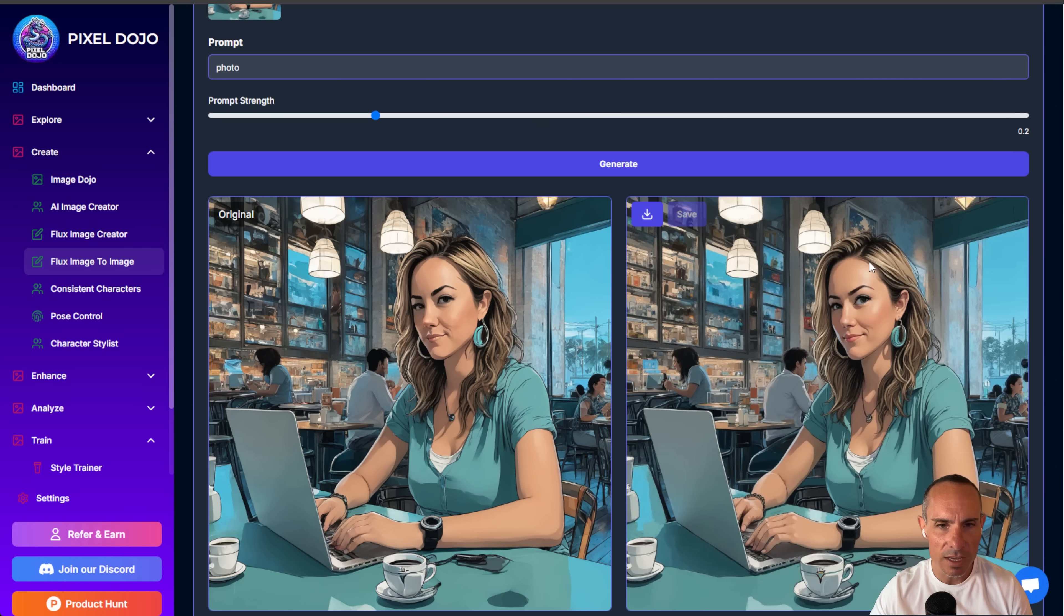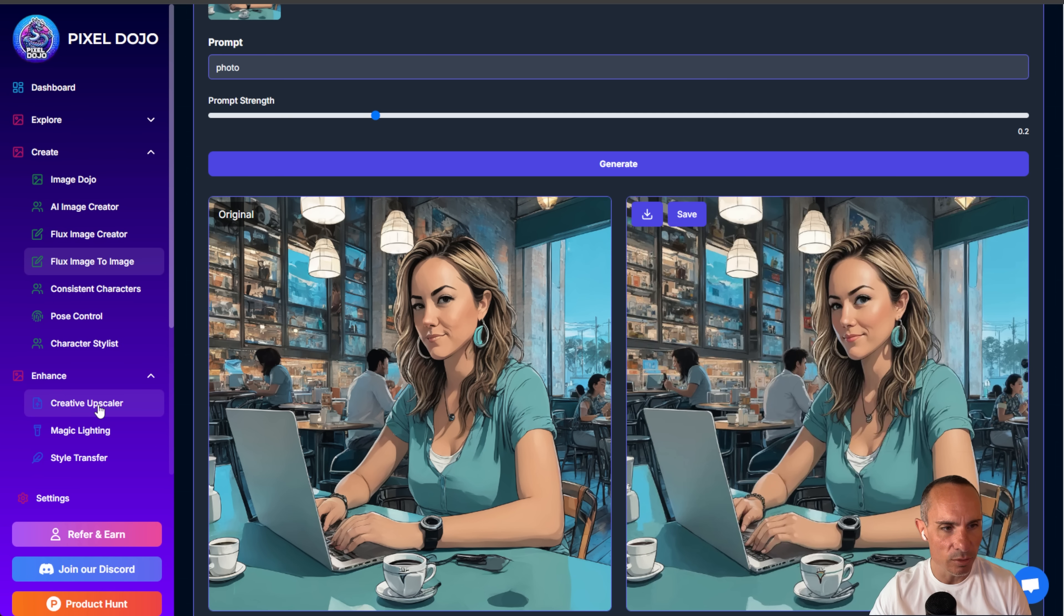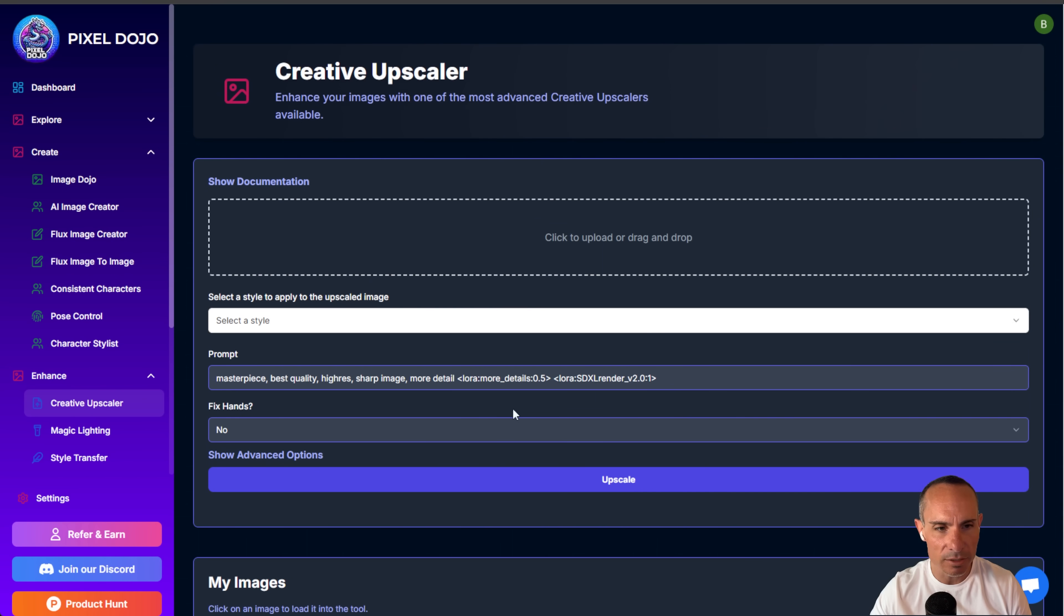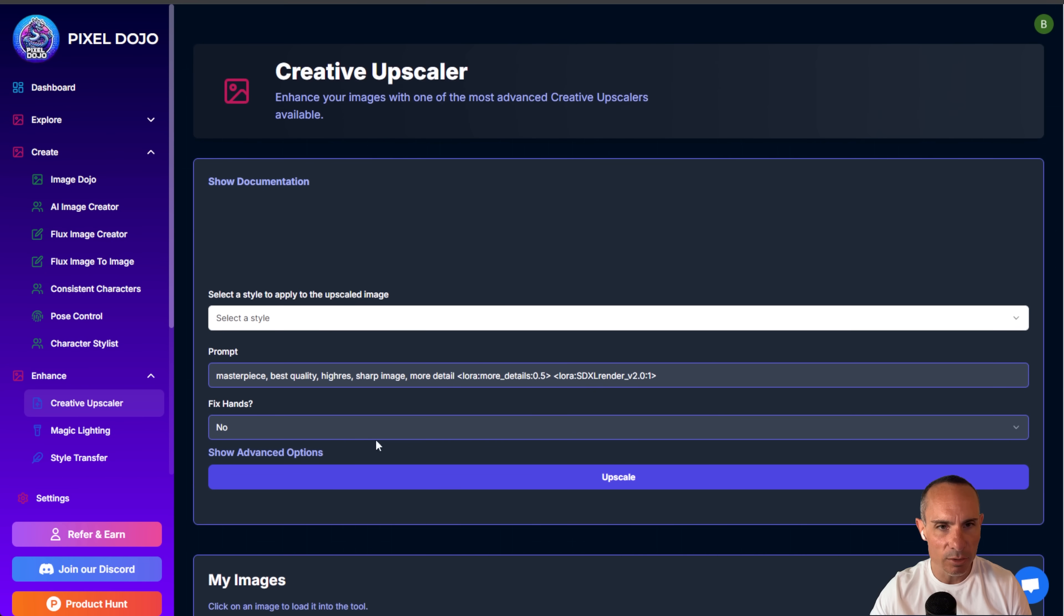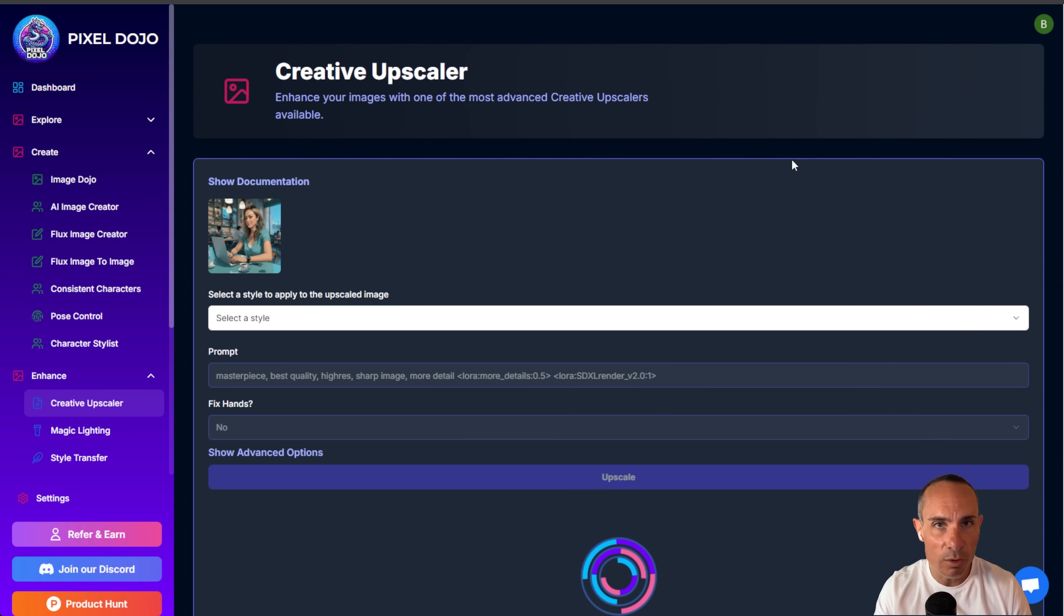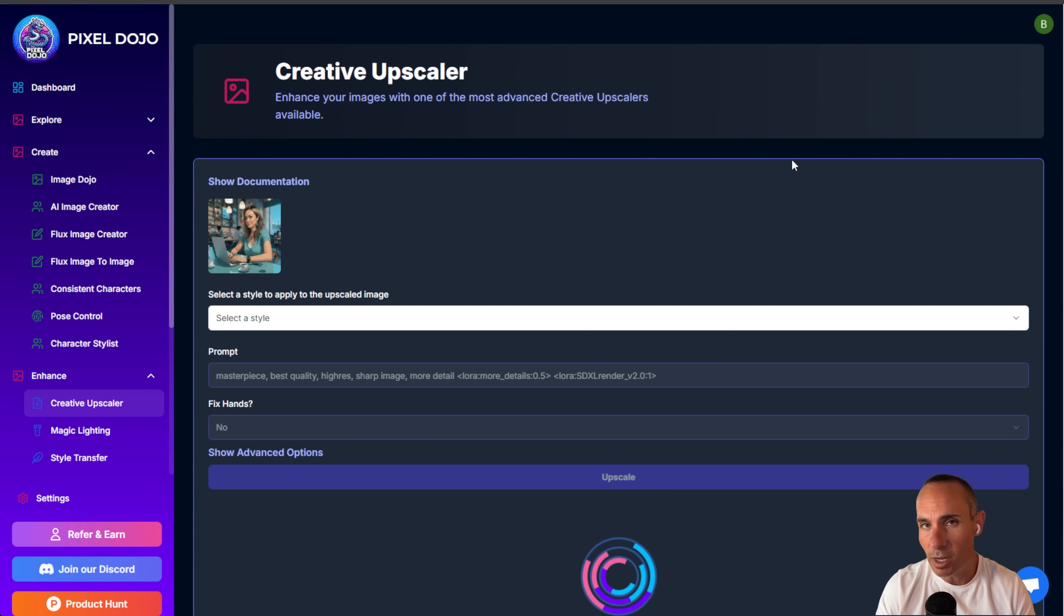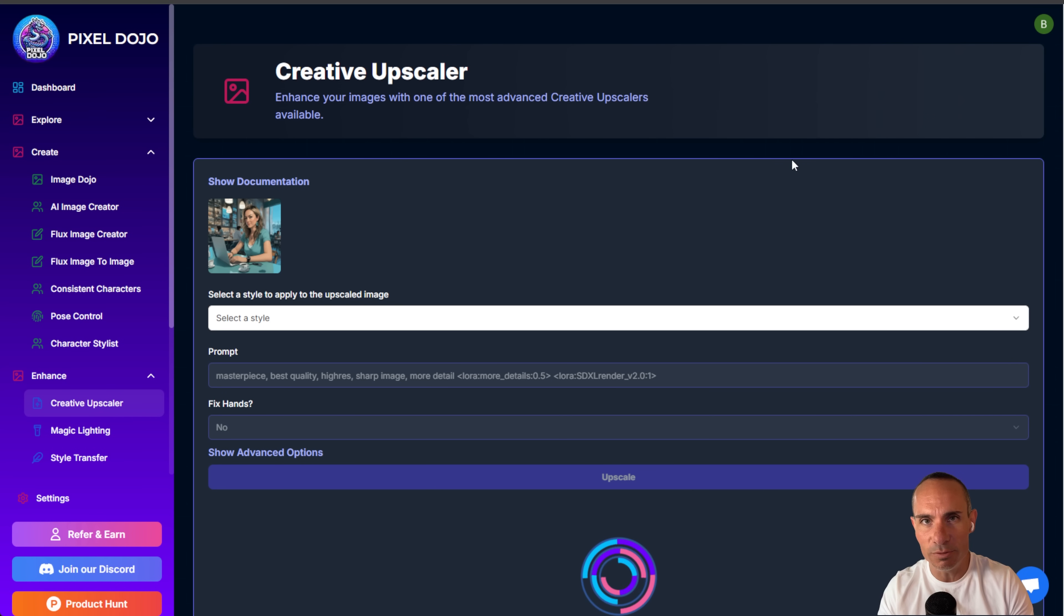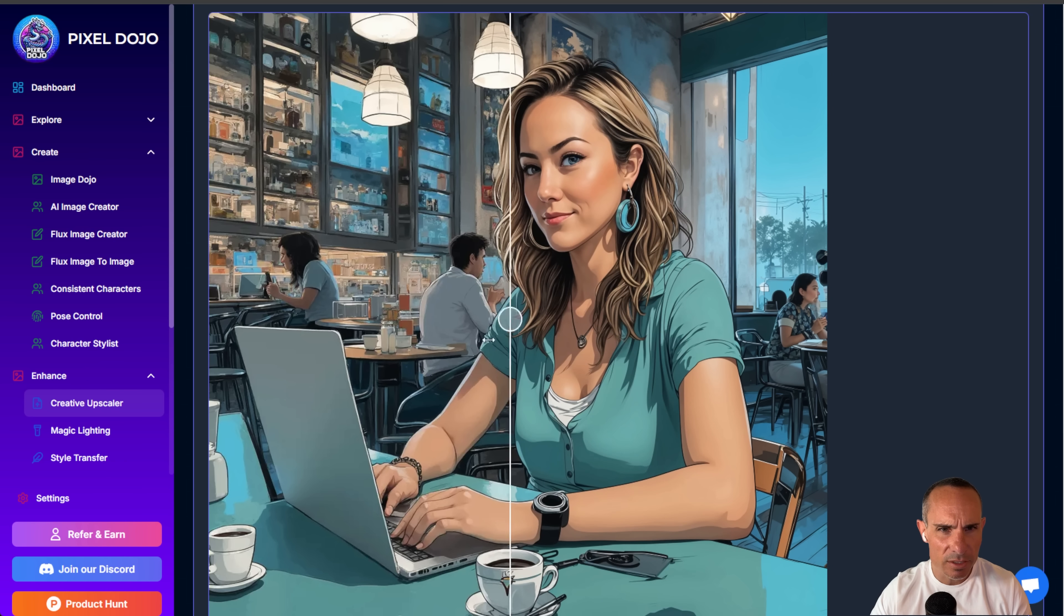You can see in the flux version is a well-defined face as does this person over here and this woman sitting at the bar. So it really takes and refines all of those little fine details without completely destroying and changing that image. So we can save this newly updated one. And then again, we'll jump on over to the creative upscaler and we'll just grab that newly created image.